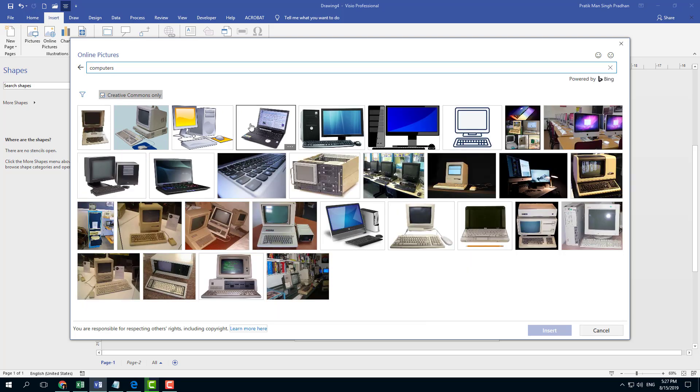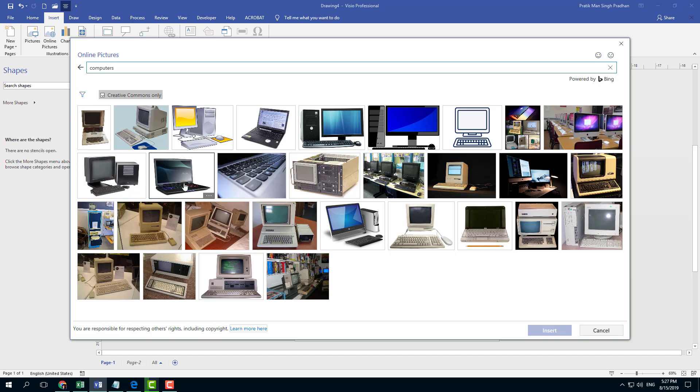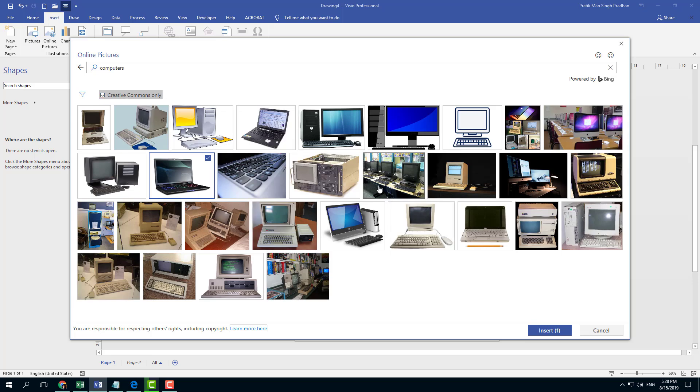I have Creative Commons Only checked on. That actually just filters out the pictures which you can use publicly, so these are the Creative Commons pictures. Let's say I want to insert this one. I'm going to select it. If you turn this off, then it comes up with the results which has copyright as well.